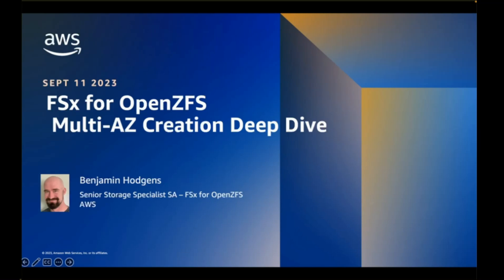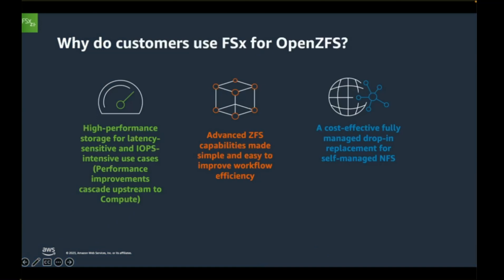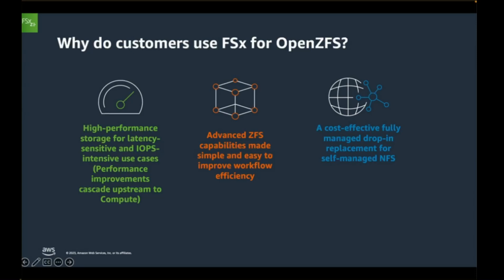Hello, my name is Benjamin Hodgins. I am the Amazon FSx for OpenZFS Service Aligned Senior Solutions Architect. Amazon FSx for OpenZFS is a high-performance, low-latency managed NFS shared file service. FSx for OpenZFS provides high-performance NAS-like capabilities not traditionally available in the cloud.